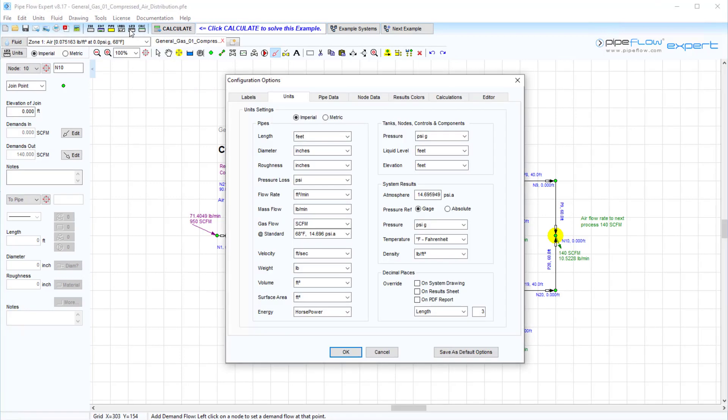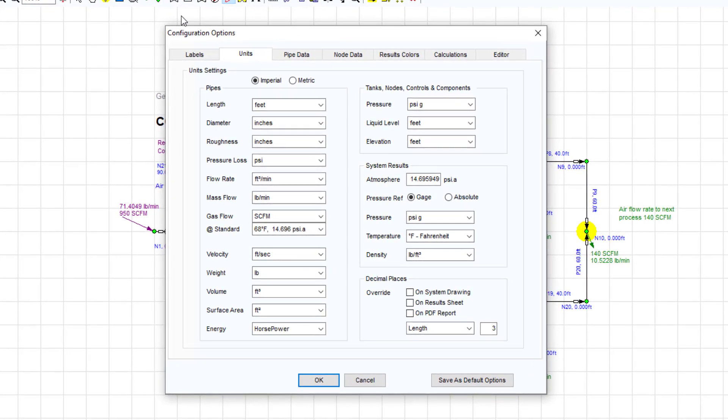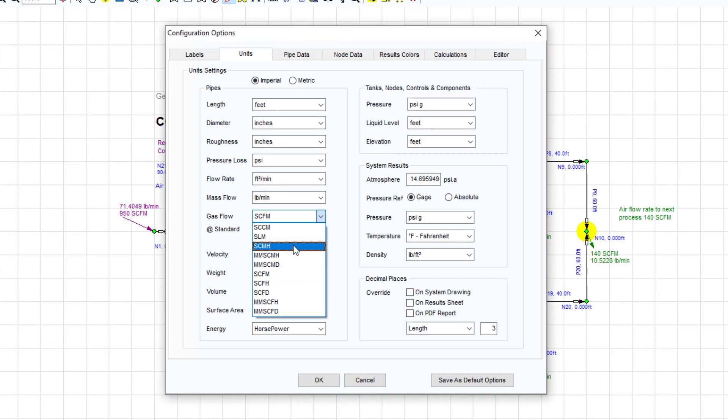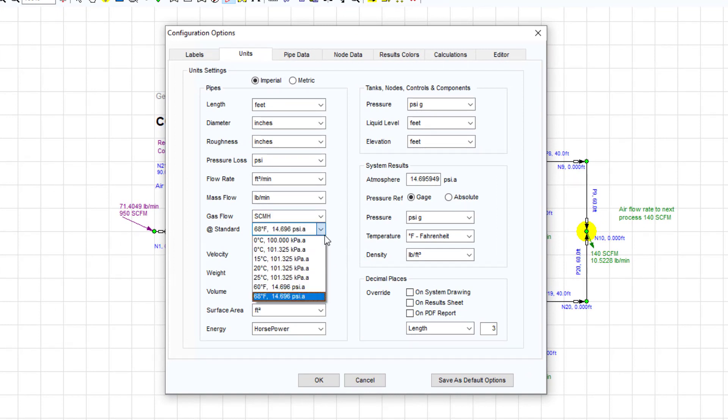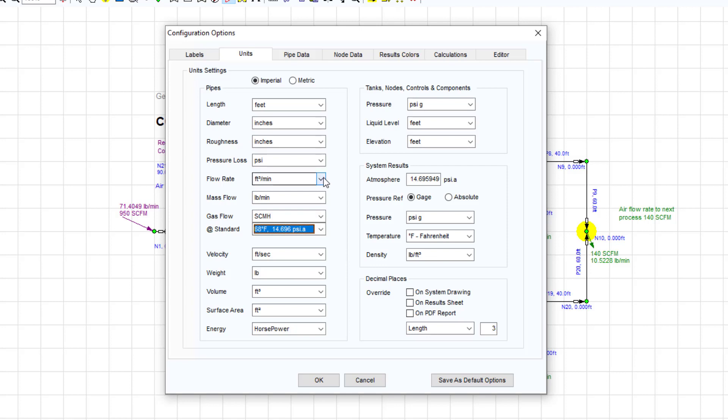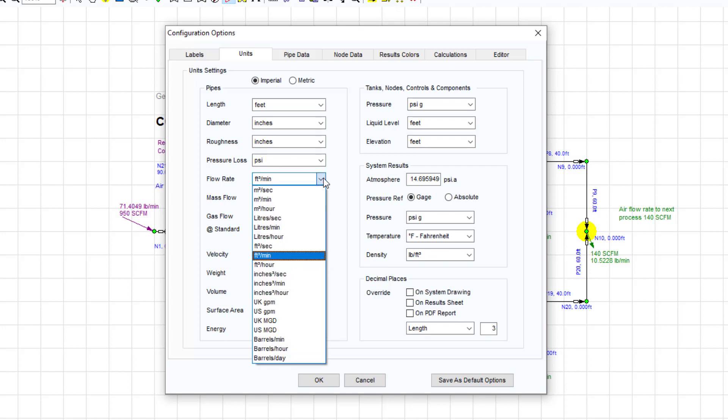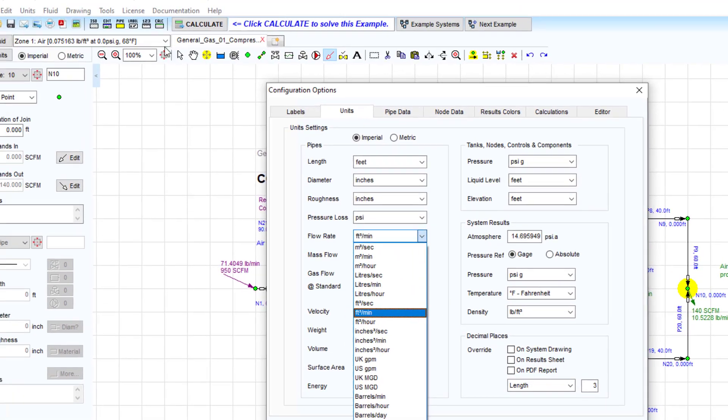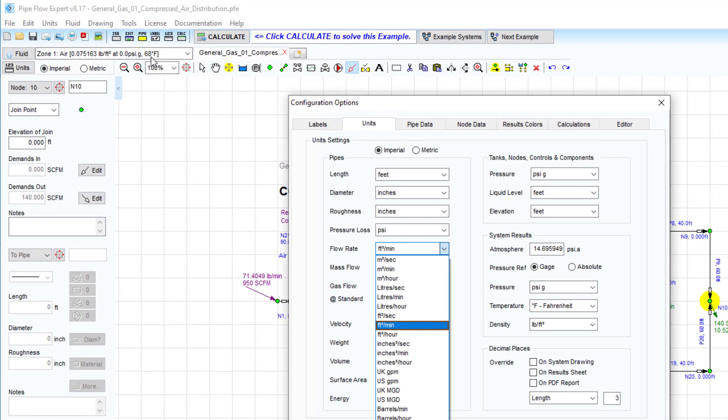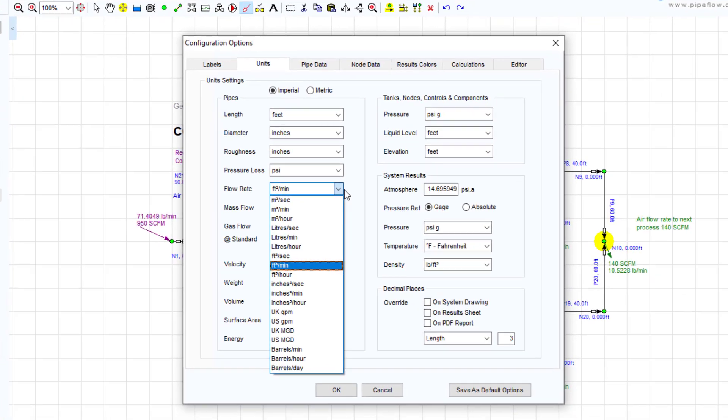Gas flow units such as standard cubic meters per hour refer to the volume of gas at standard conditions for some normal pressure and temperature reference, whereas volumetric flow units like meters cubed per hour refer to the actual volume of gas at the density specified in the fluid data. The fluid data may have been defined for some pressurized condition at a specific temperature.